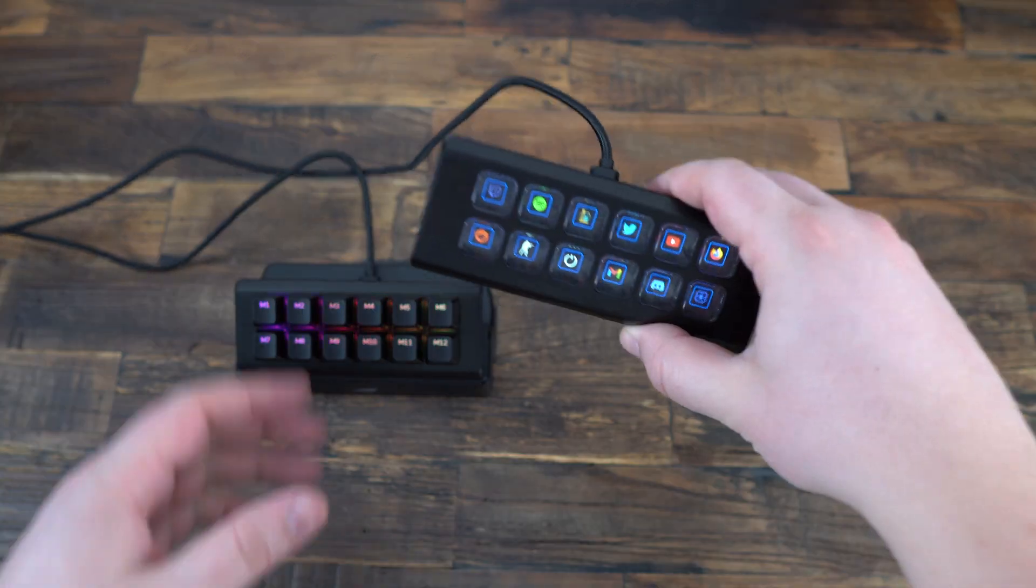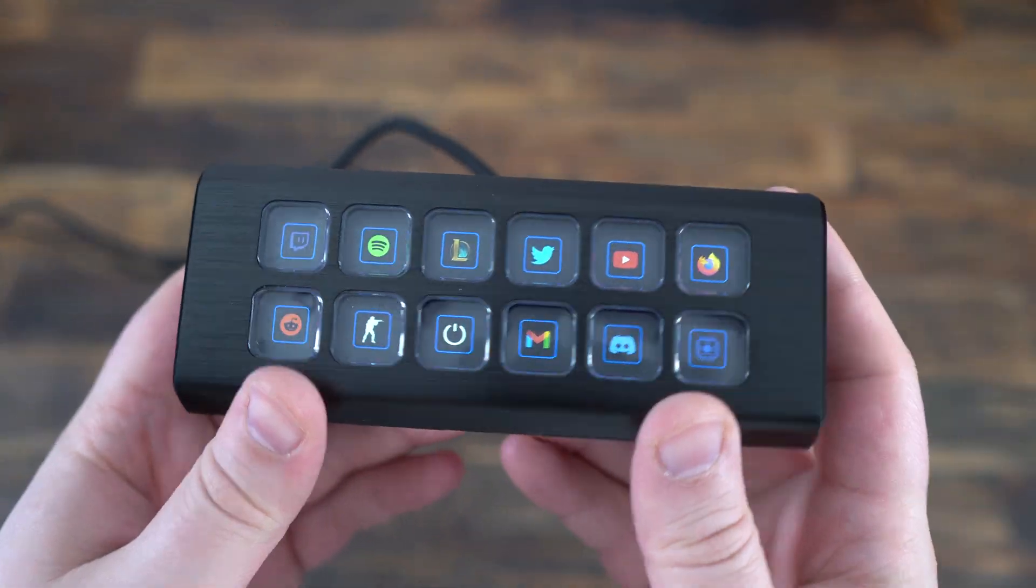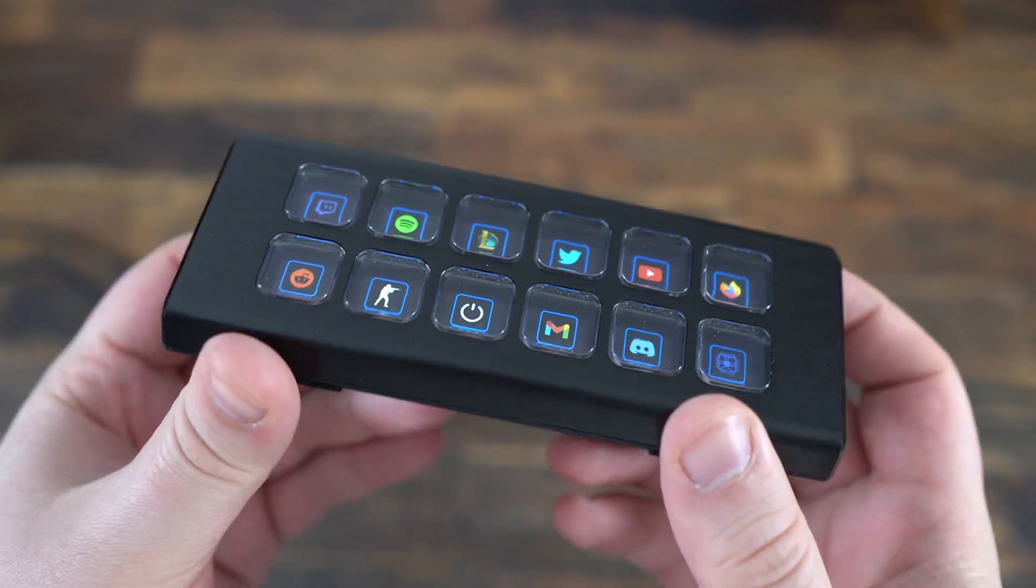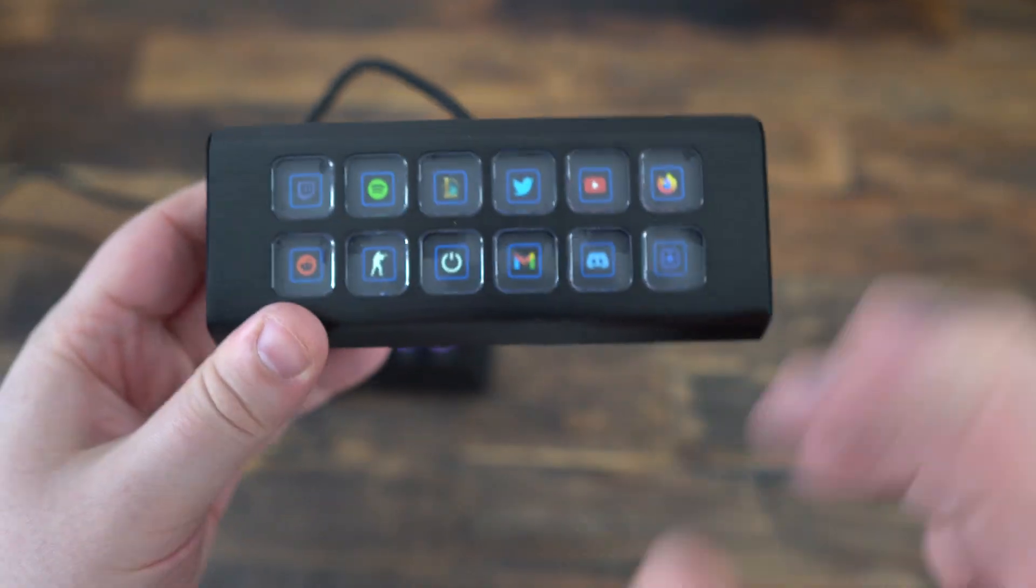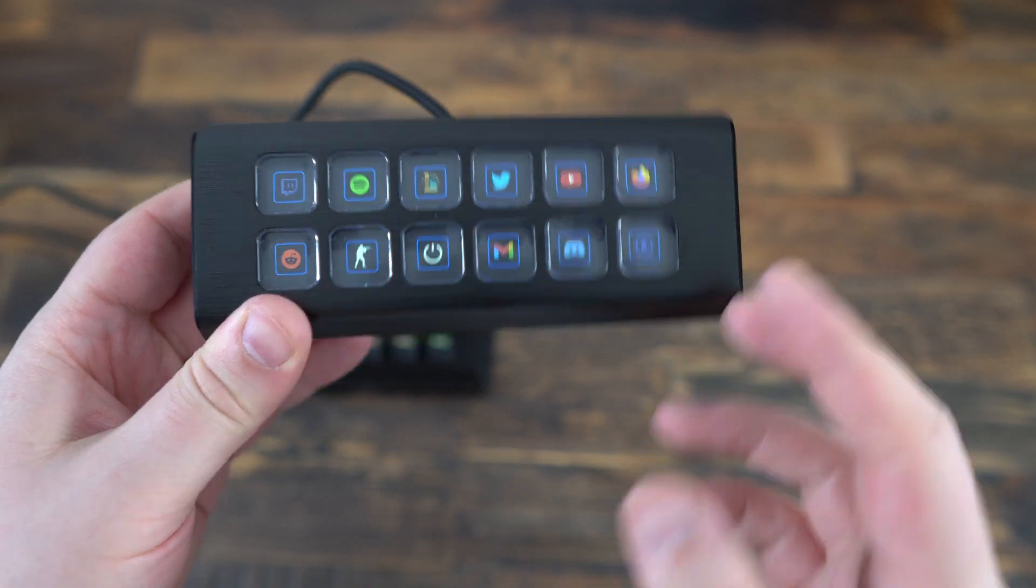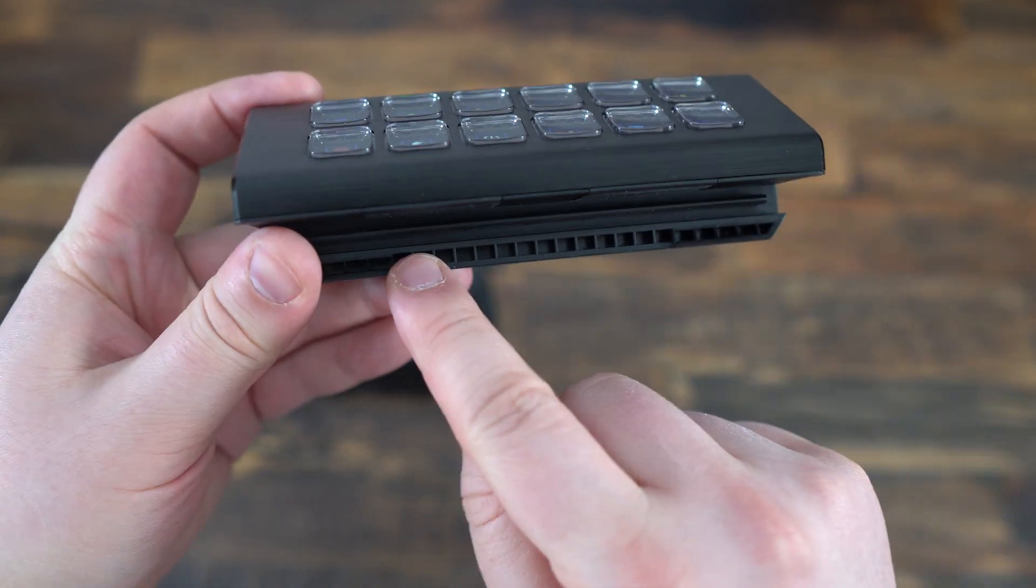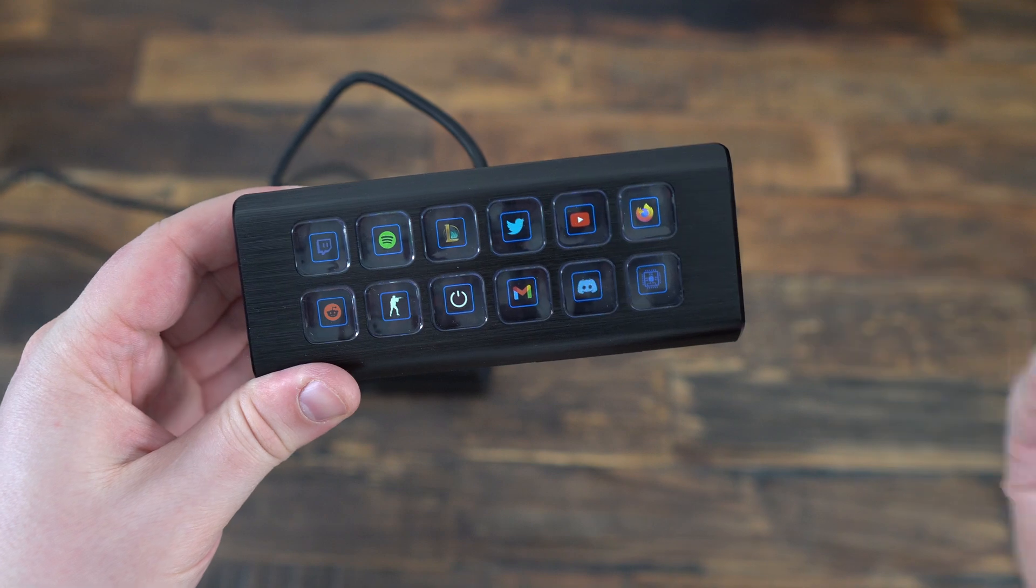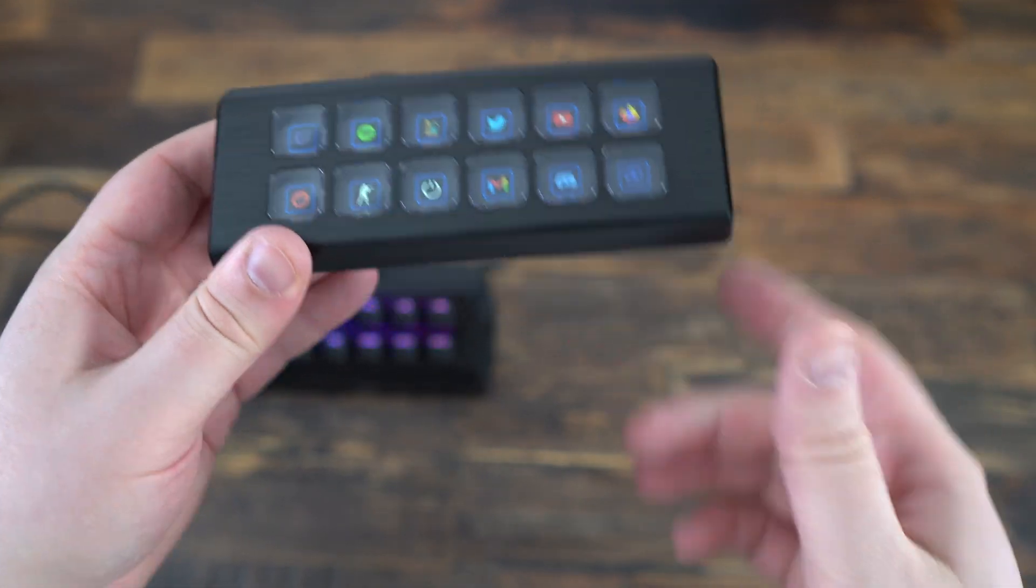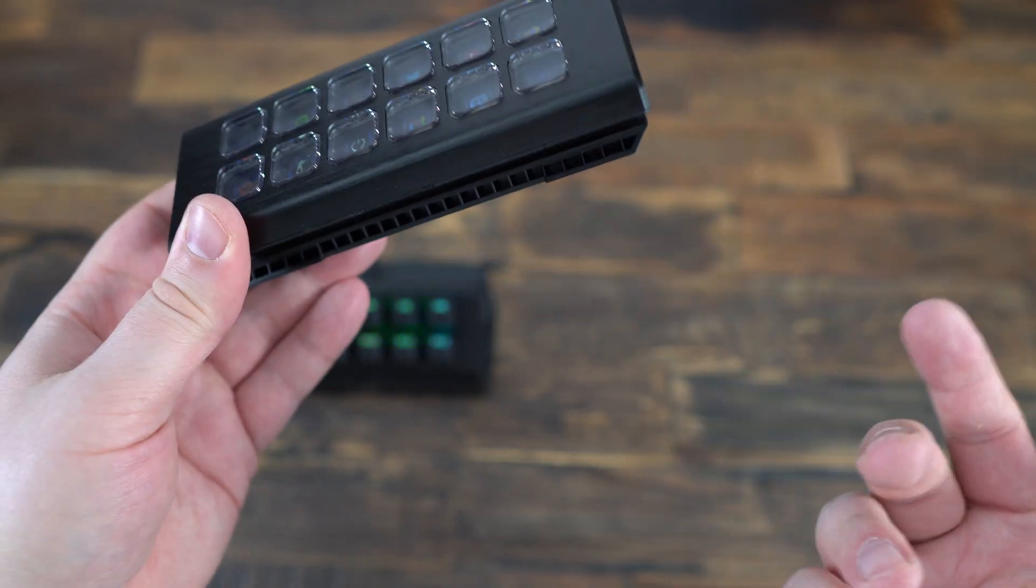The display pad looks a little bit like the Elgato Stream Deck. It's a lot more smaller. Also, very interesting, you can buy their keyboard. They have a mechanical keyboard and you can attach it at the top of it. So you can save a lot of space on your office because you can use those macro keys.